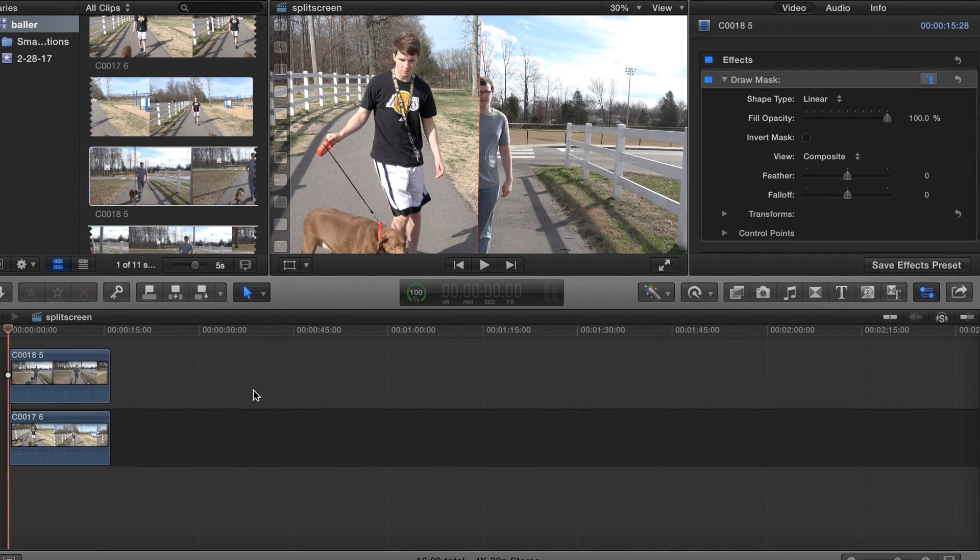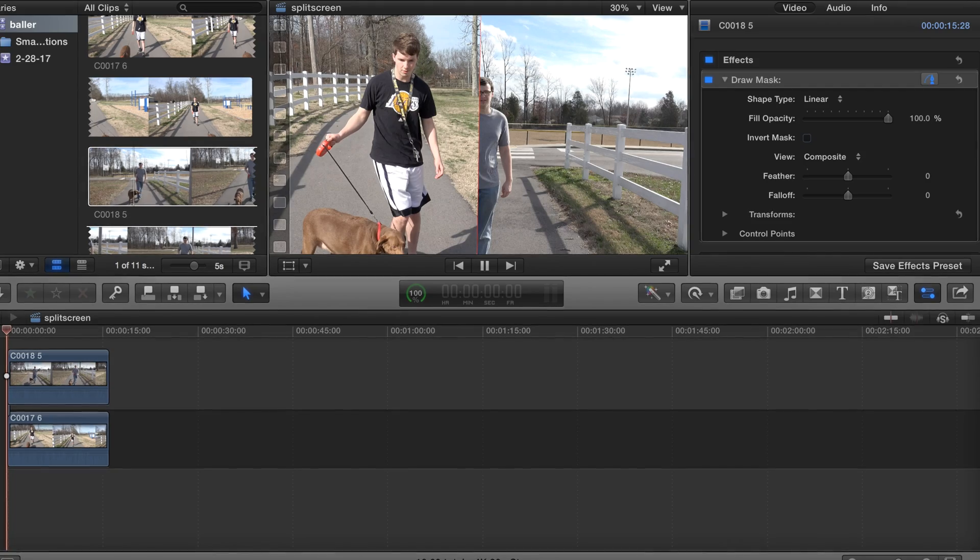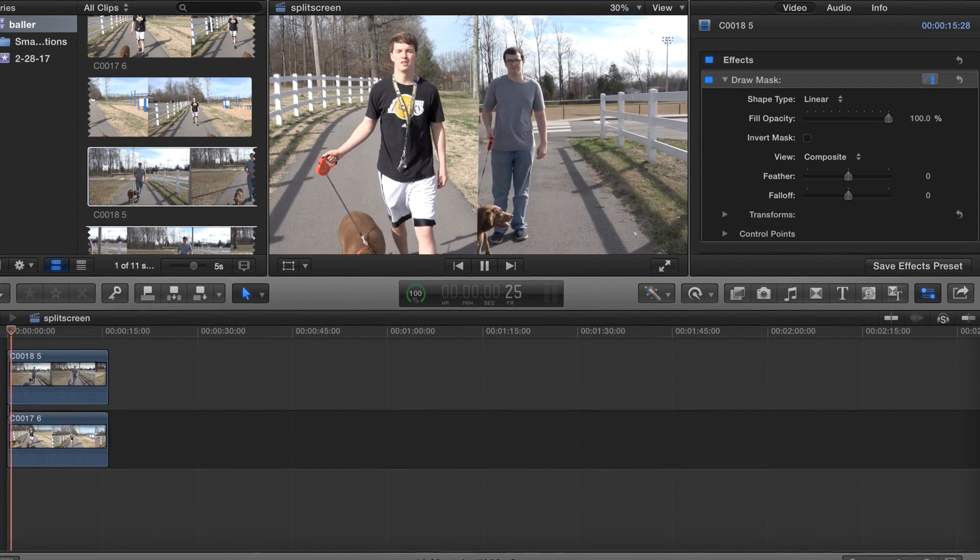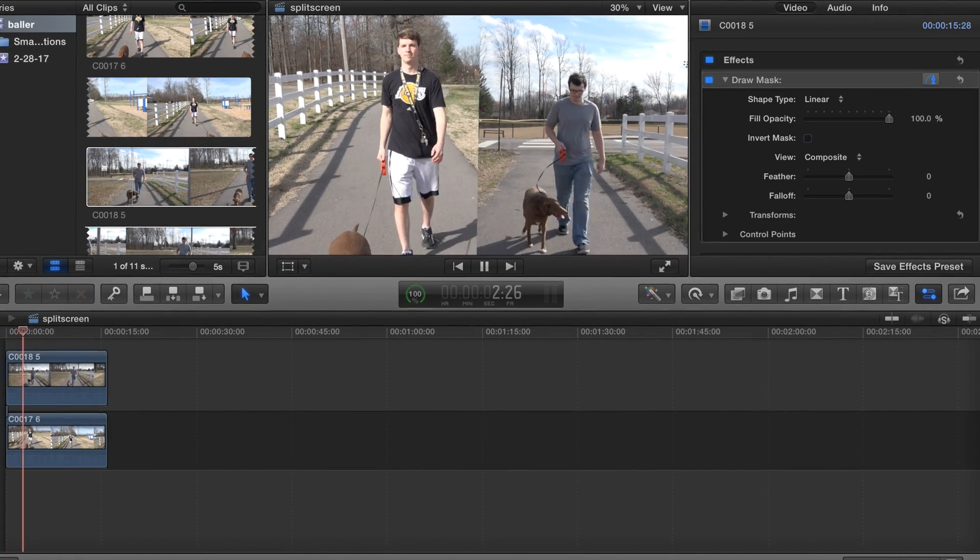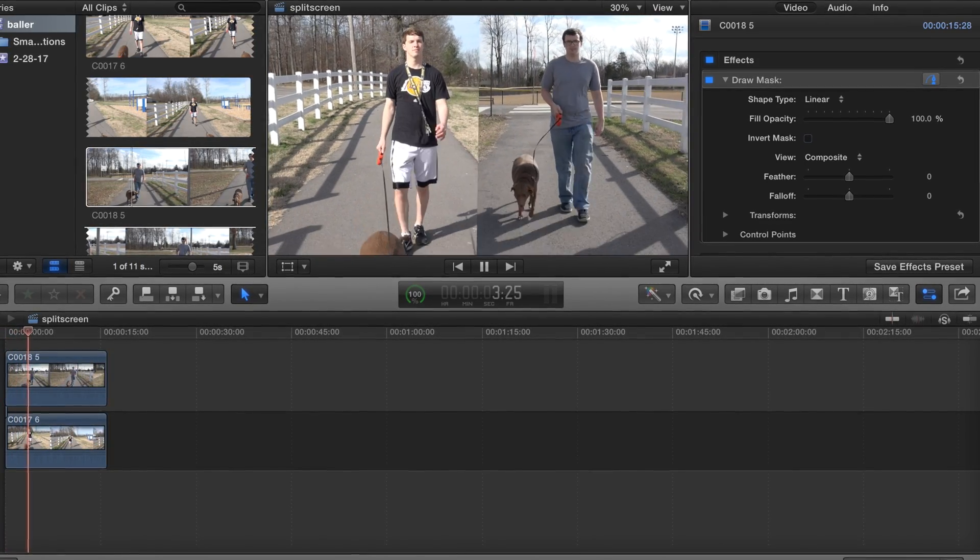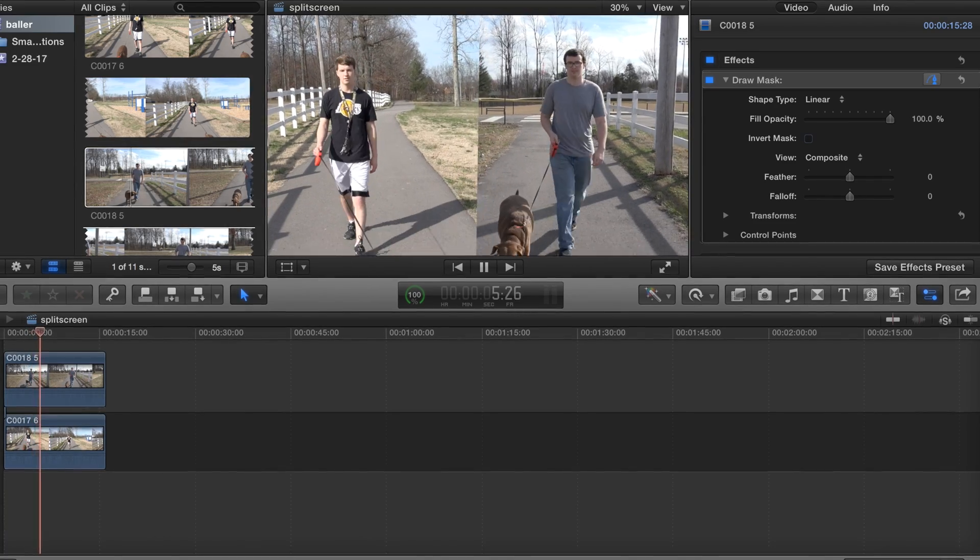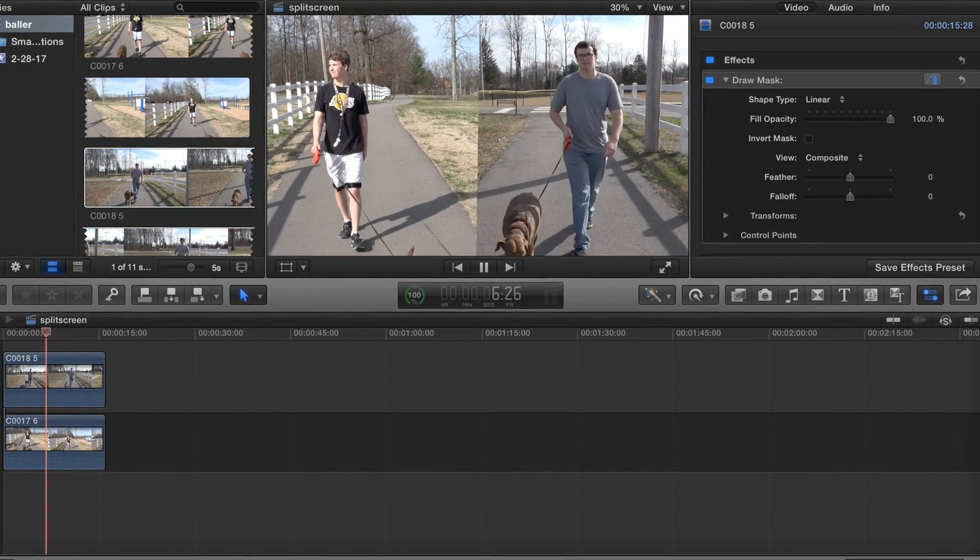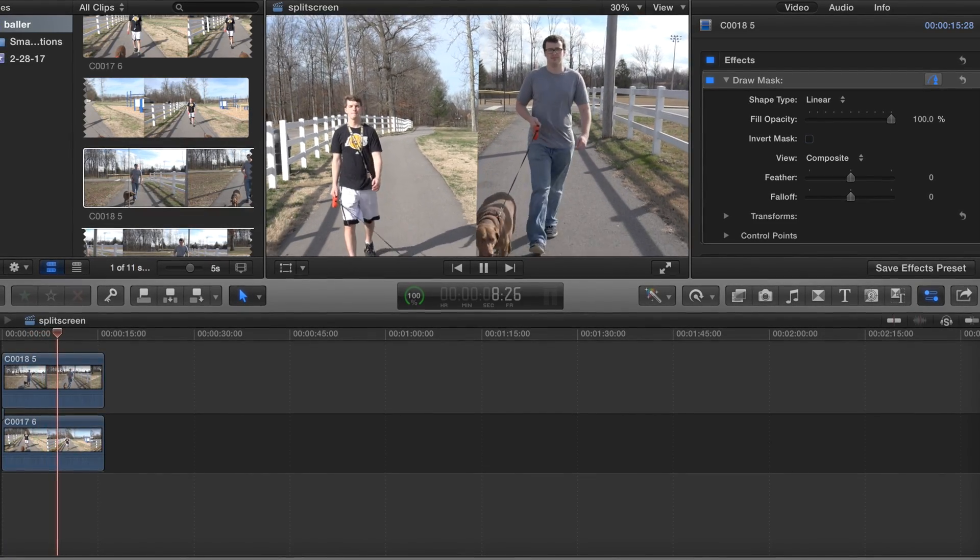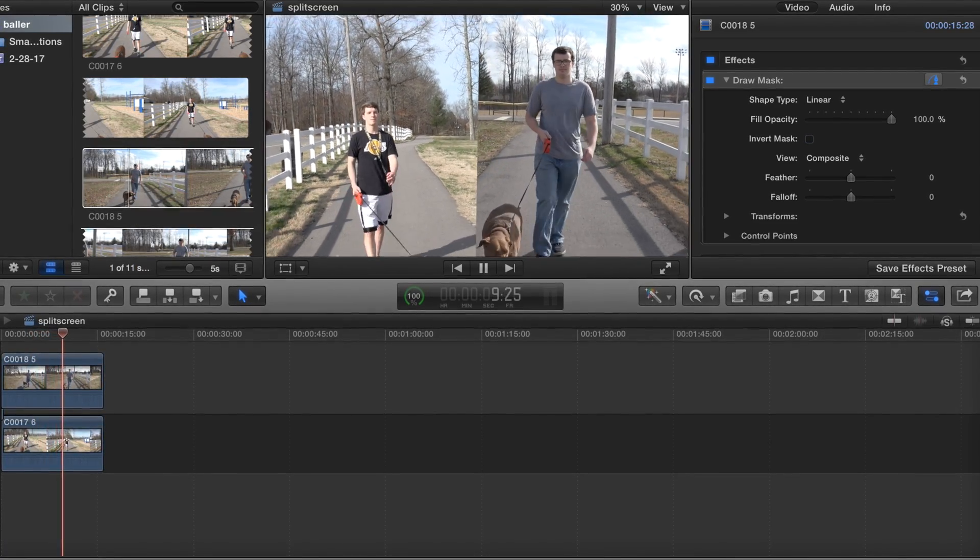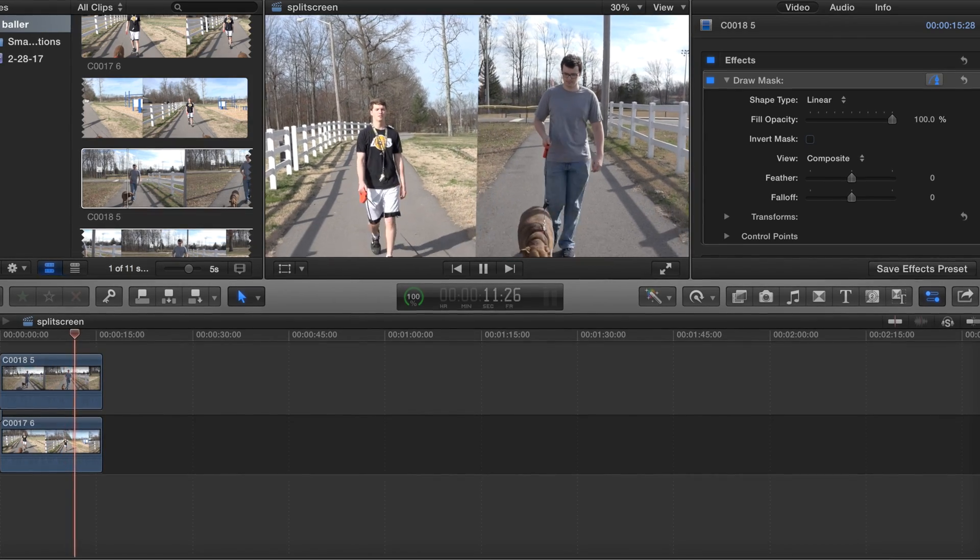Alright, but guys, it's very basic. Let's go ahead and take a look at this and see what we got.